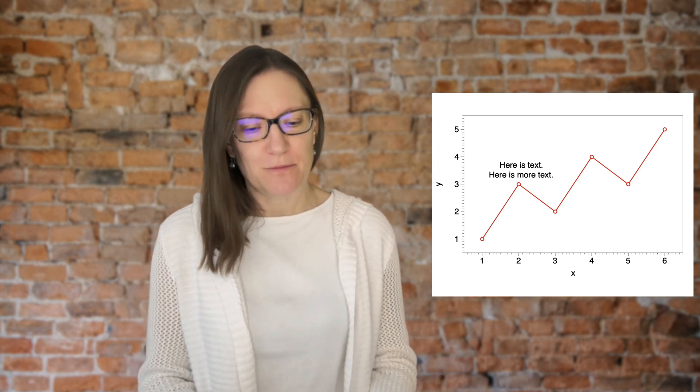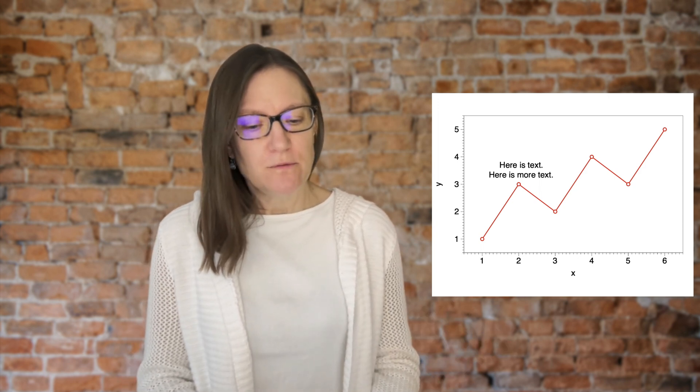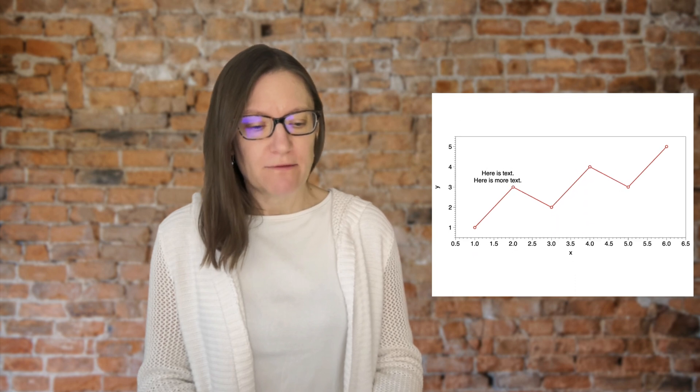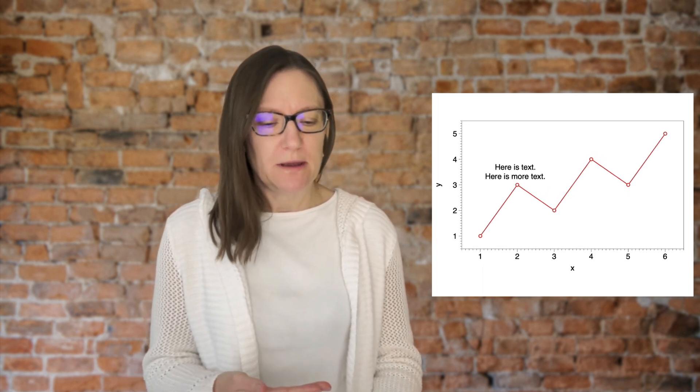I have a question for you. Have you ever had this happen before in DataGraph, where you have made a graph like the one you see to the side of me, and you've changed the size of the graph, but the text label that you've added doesn't stay put where you wanted it to be?